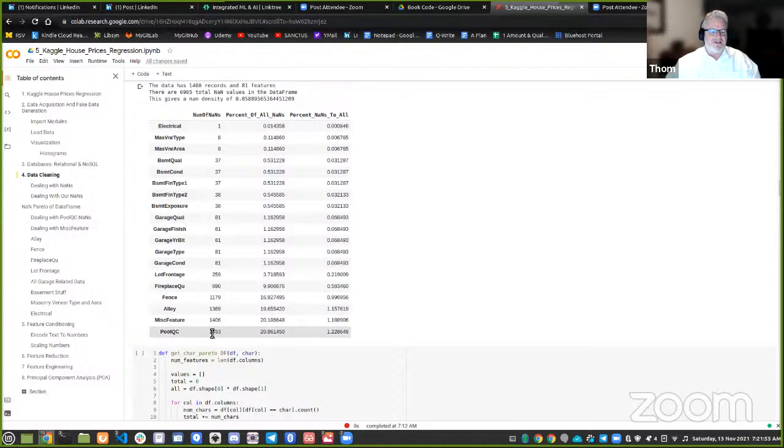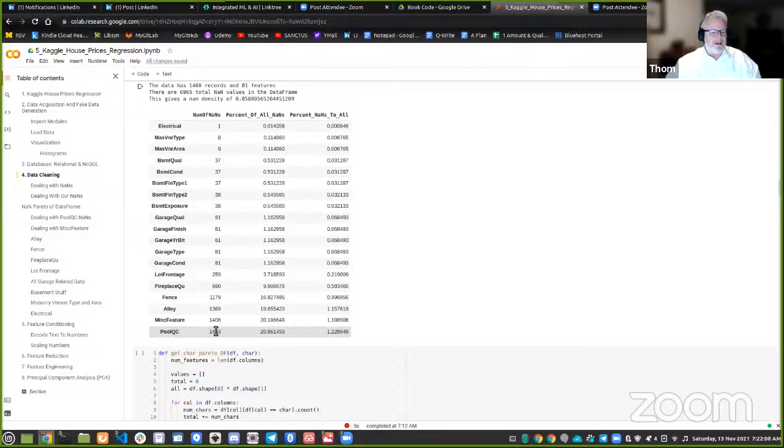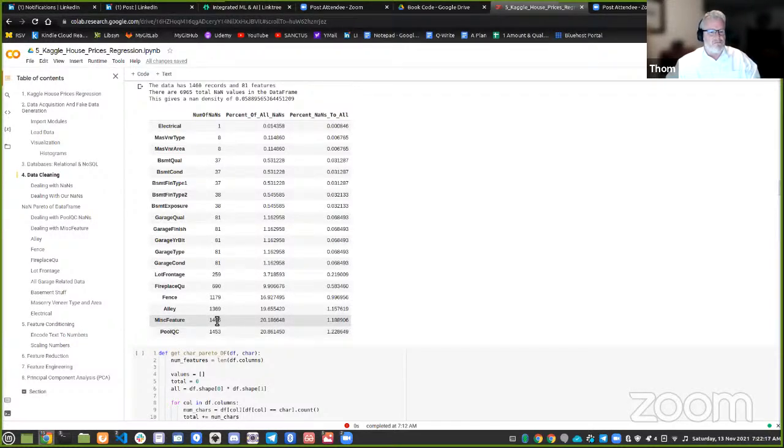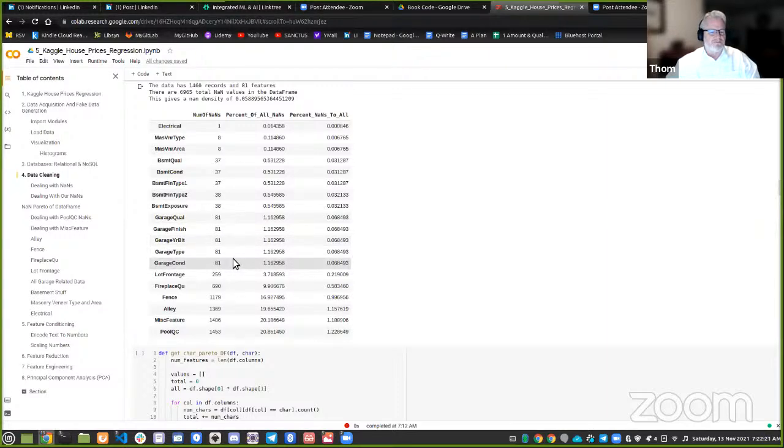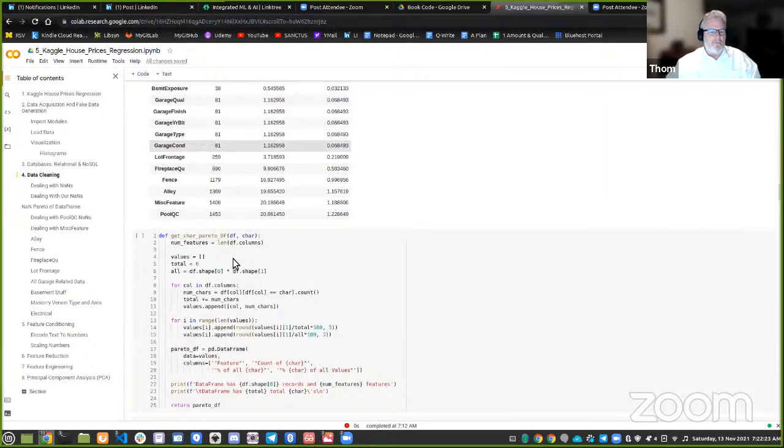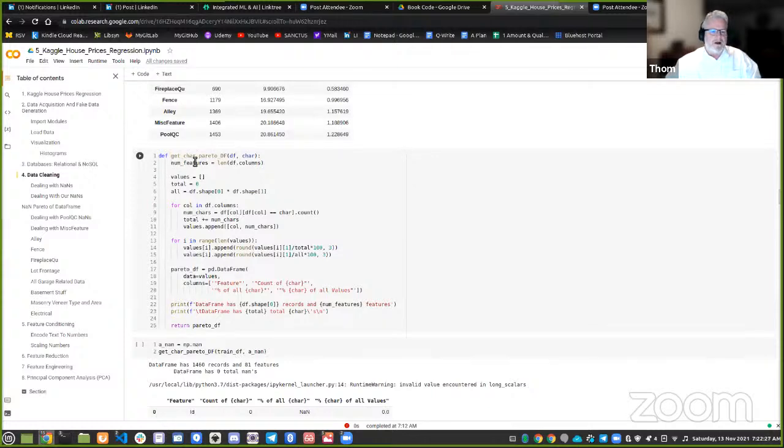It could be, having the pool could be a negative or a big, a significant negative or positive effect on our predictions. These miscellaneous features, the same. These garage types, this could be crucial. So, I create a new thing too, here. I get character Pareto DF. And what am I trying to do there? I'm just trying to say a nan equals numpy dot nan. And then I'm doing a literal, I'm running this guy again to do what? Well, now I want to get it.